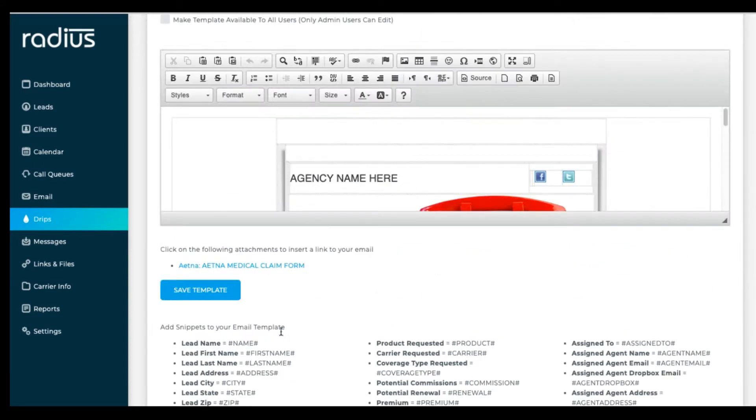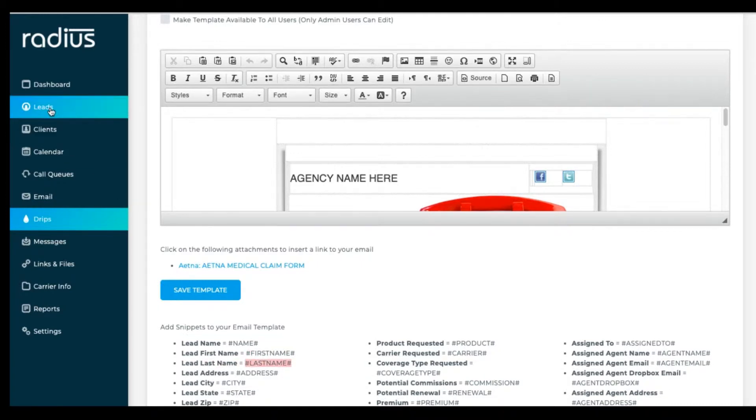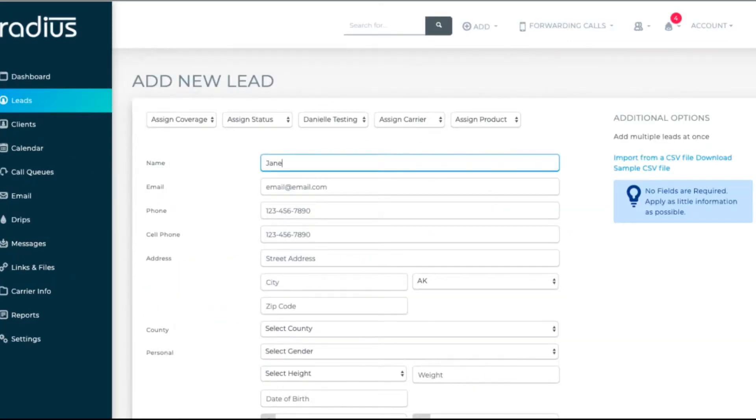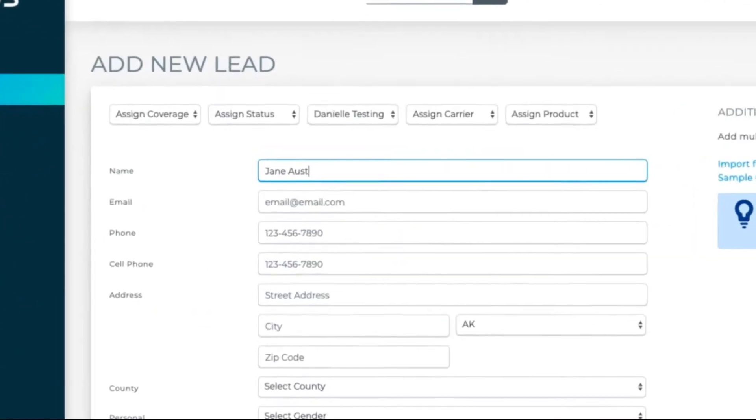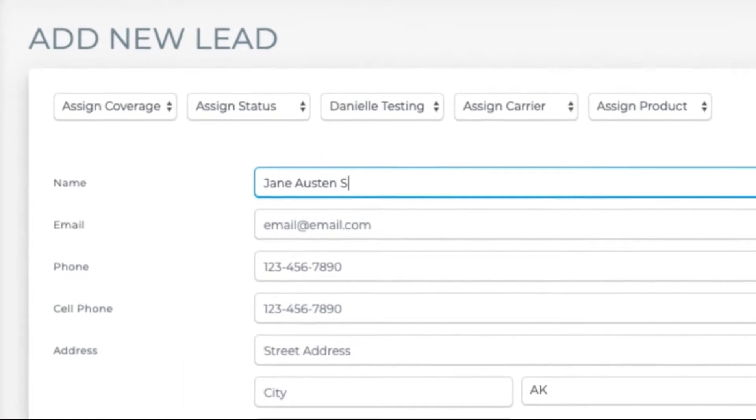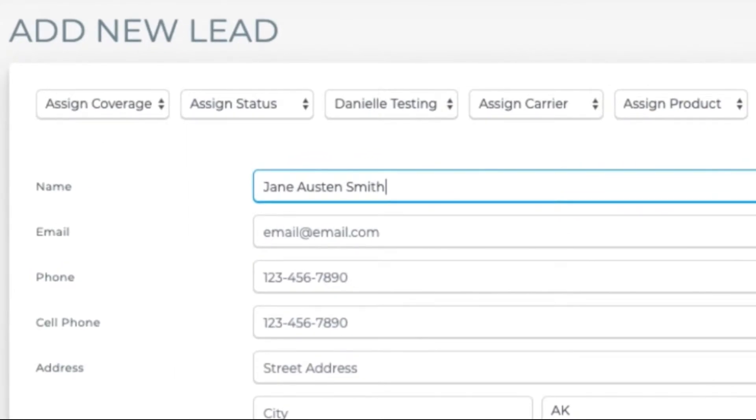Another question that comes up frequently is how the system knows which is their first or last name when name is all in one field. The system is finding the first name by the first part of the name with the space after it. So Jane Austen Smith would have the first name of Jane.